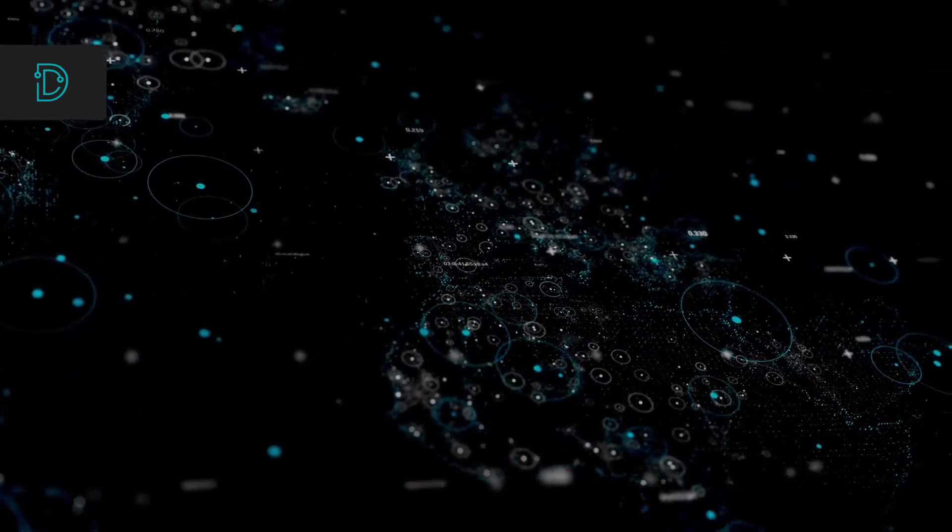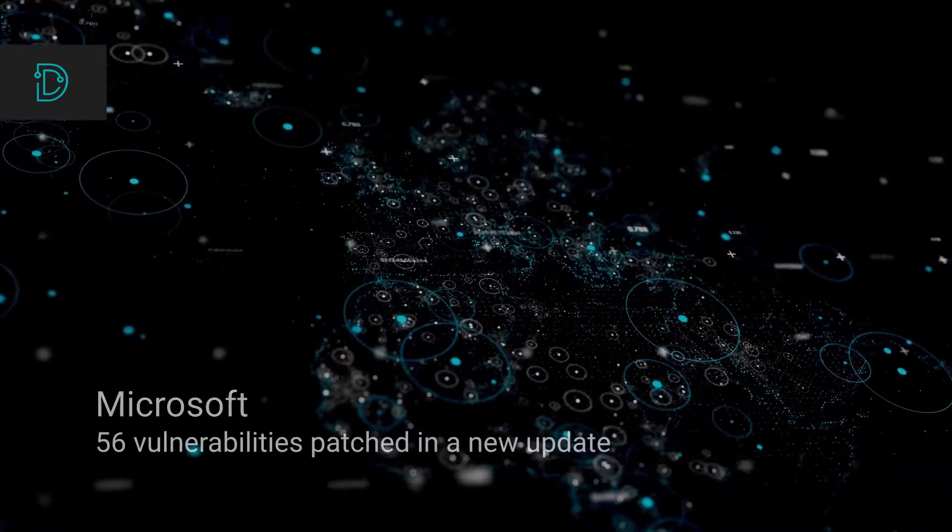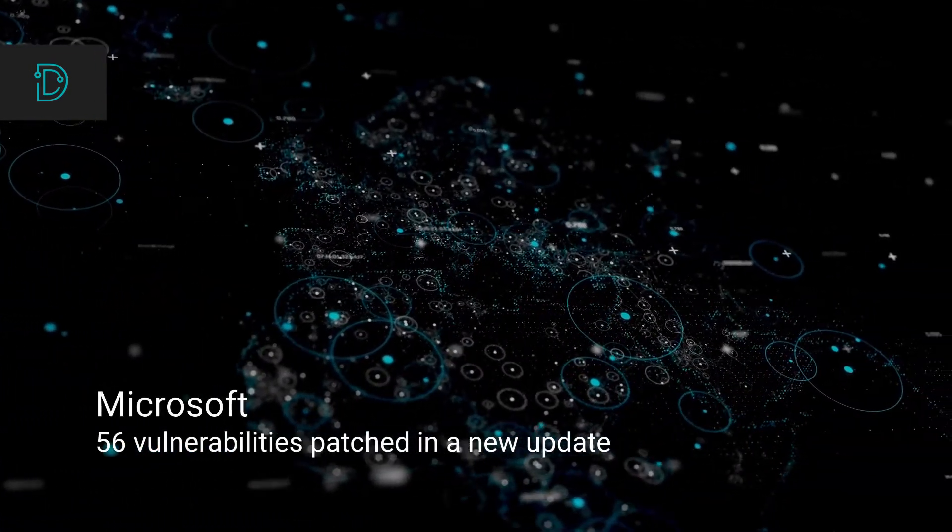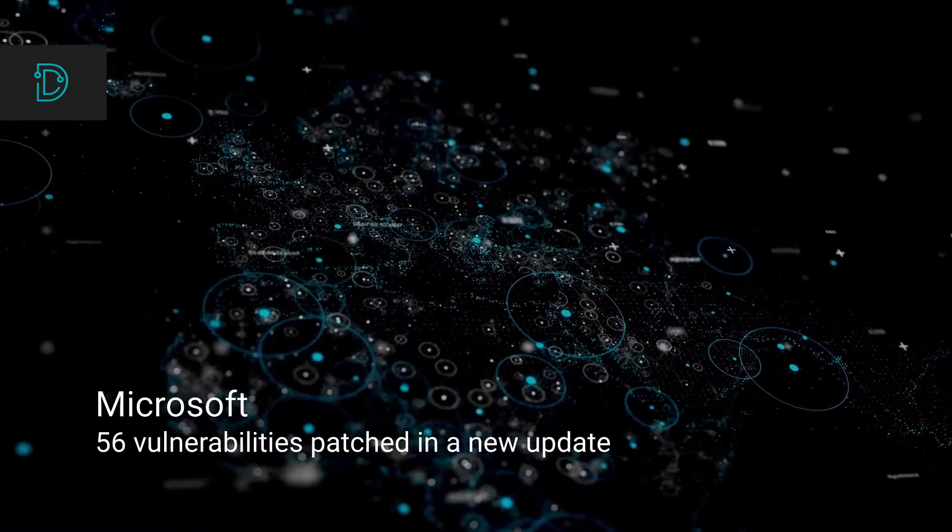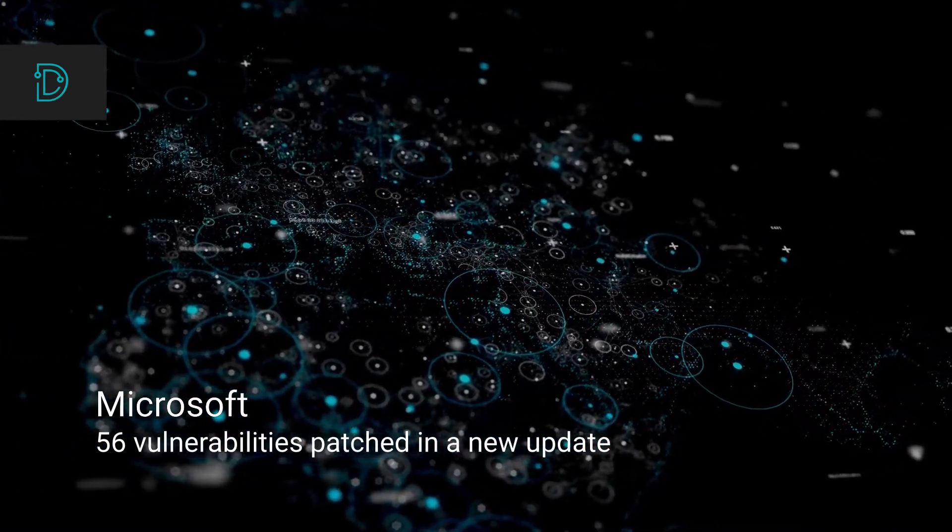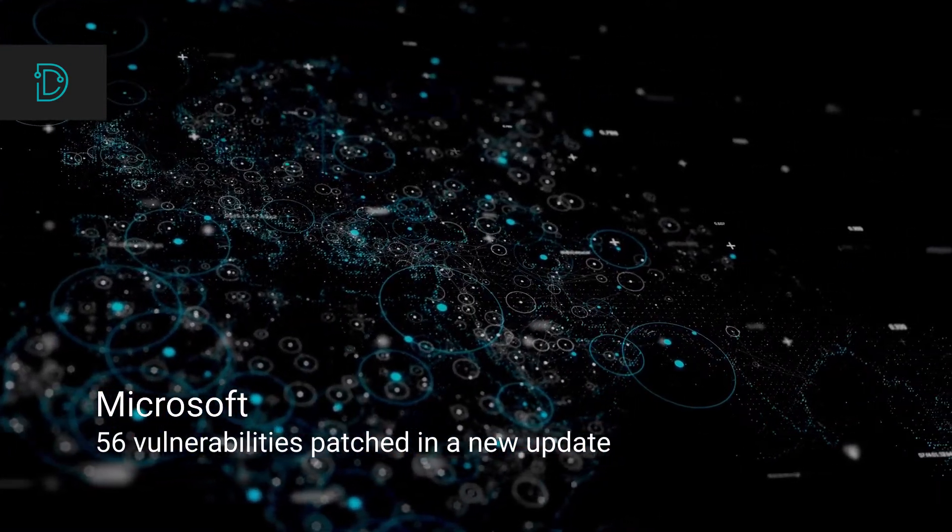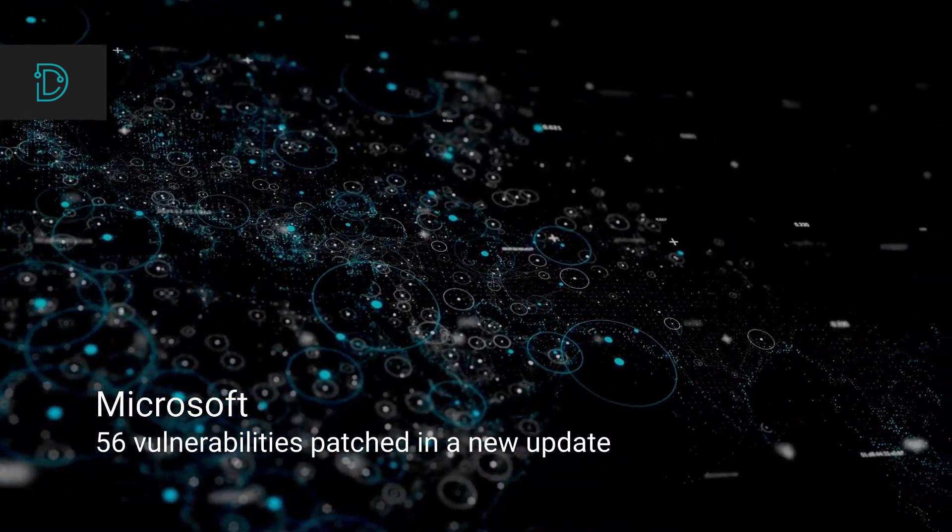In other news, Microsoft corrected 56 vulnerabilities in new updates they were just released. Let's look into three of these vulnerabilities.